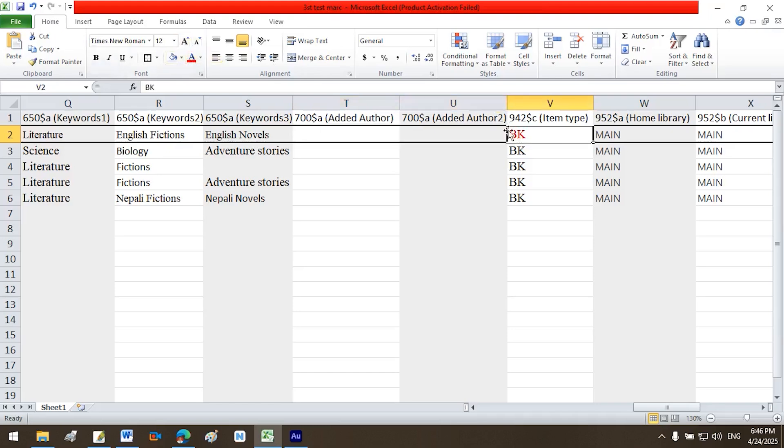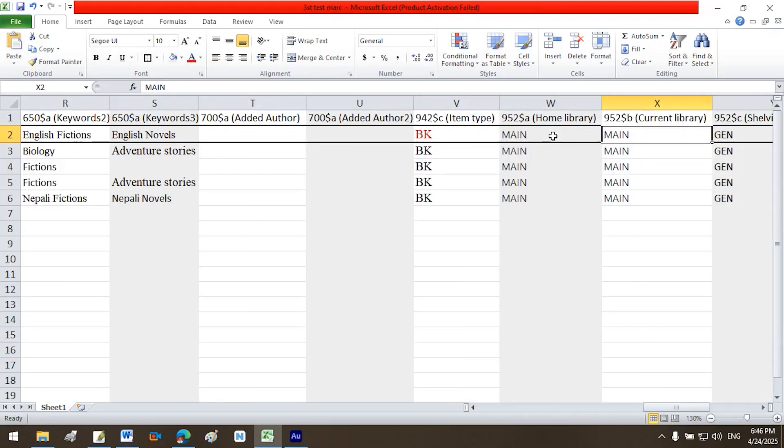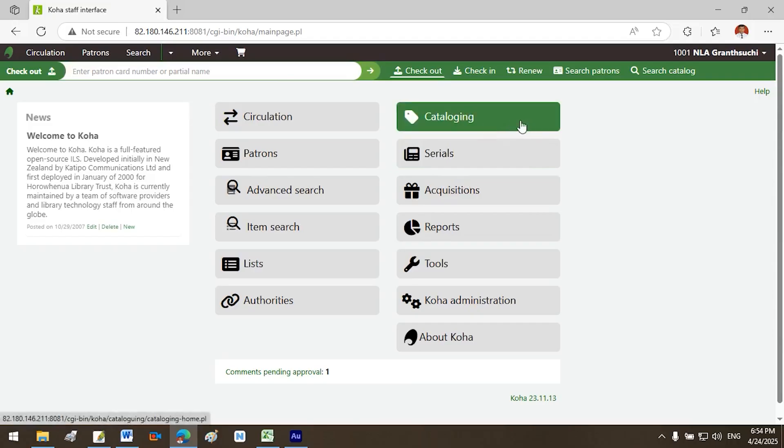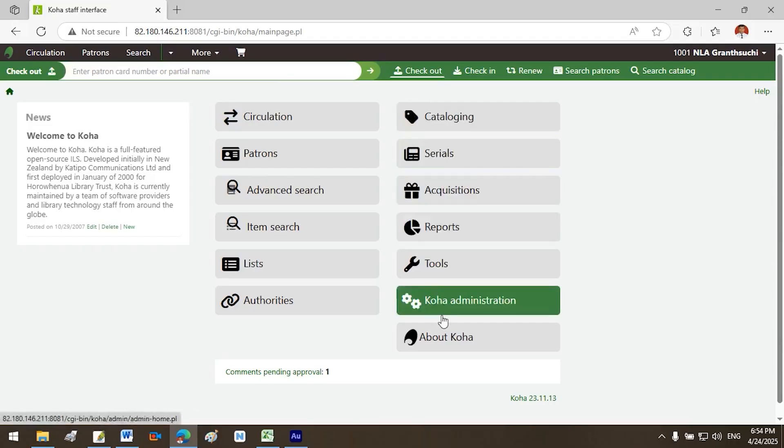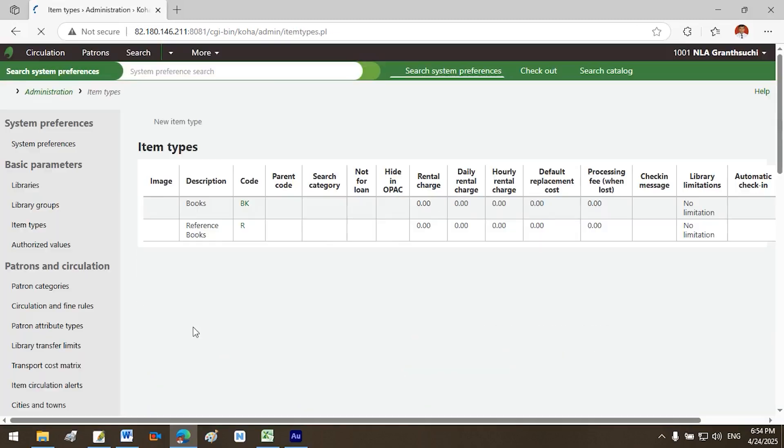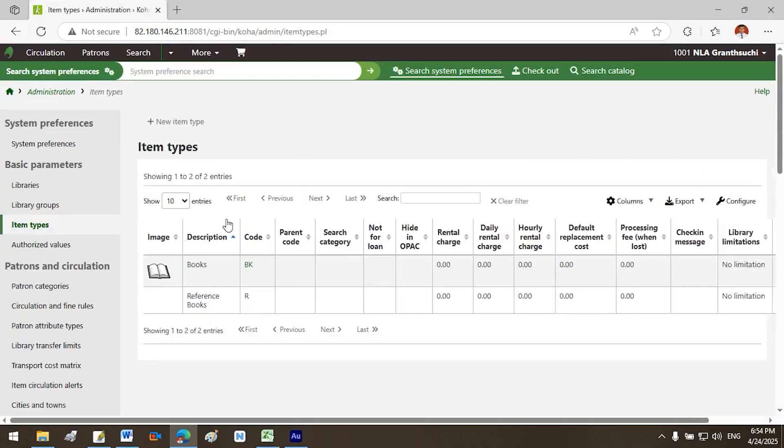Essential fields, do not skip: $942 c item type BK. To verify item type codes in your Koha system, go to the Koha staff home page, click Koha administration. Under basic parameters, click item types. Confirm that BK is the code used for books.